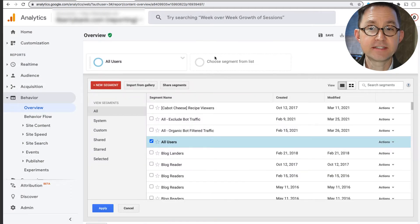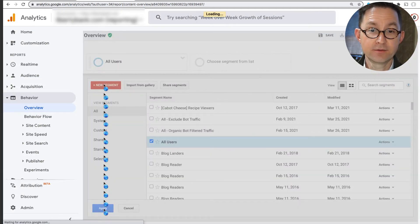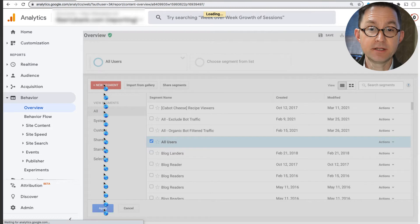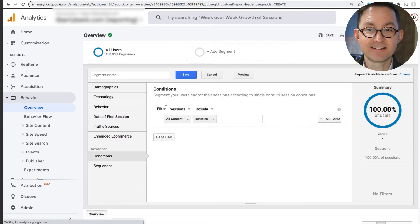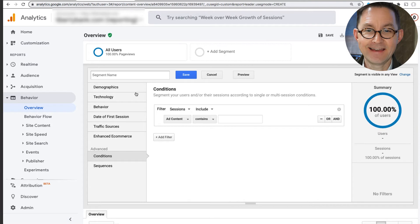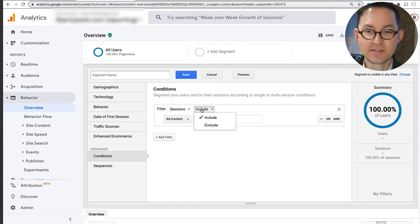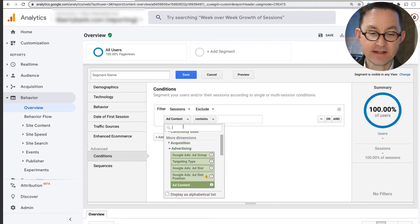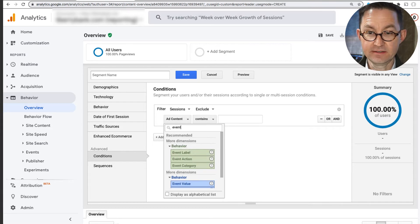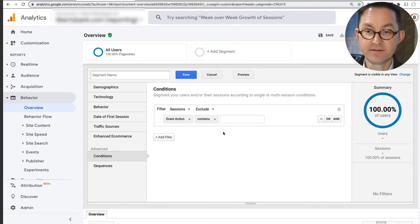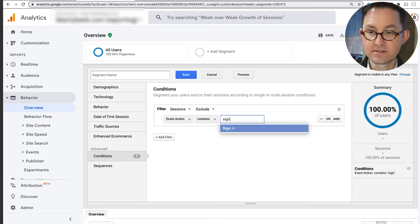And I'm going to click to add a new segment. Again, the red new segment button. I'm going to add a conditional segment. And the condition is going to be to exclude sessions that contain that event. I think it was event action contains sign-in.